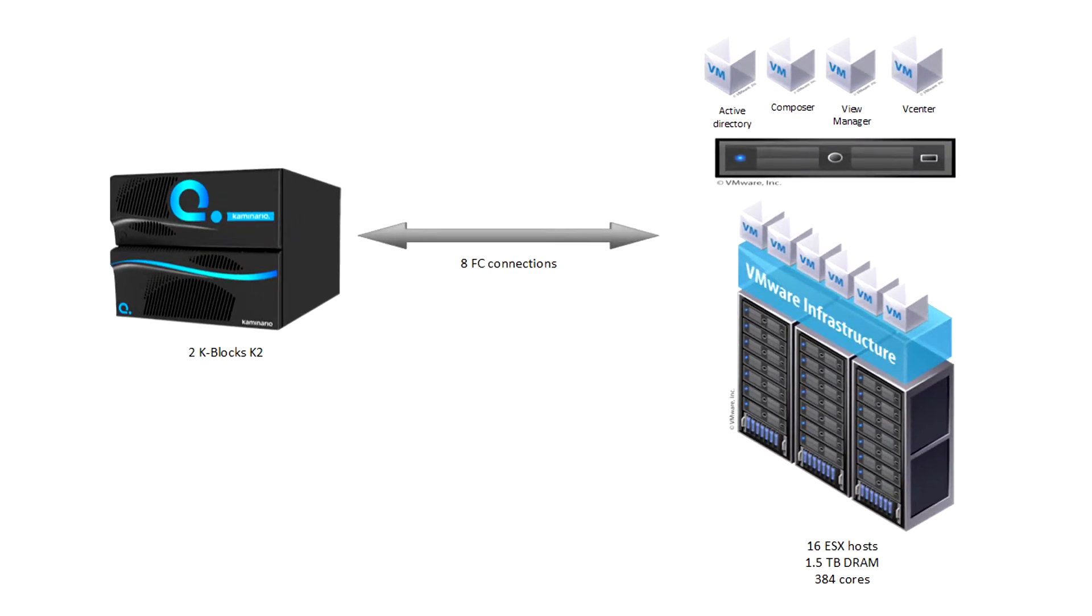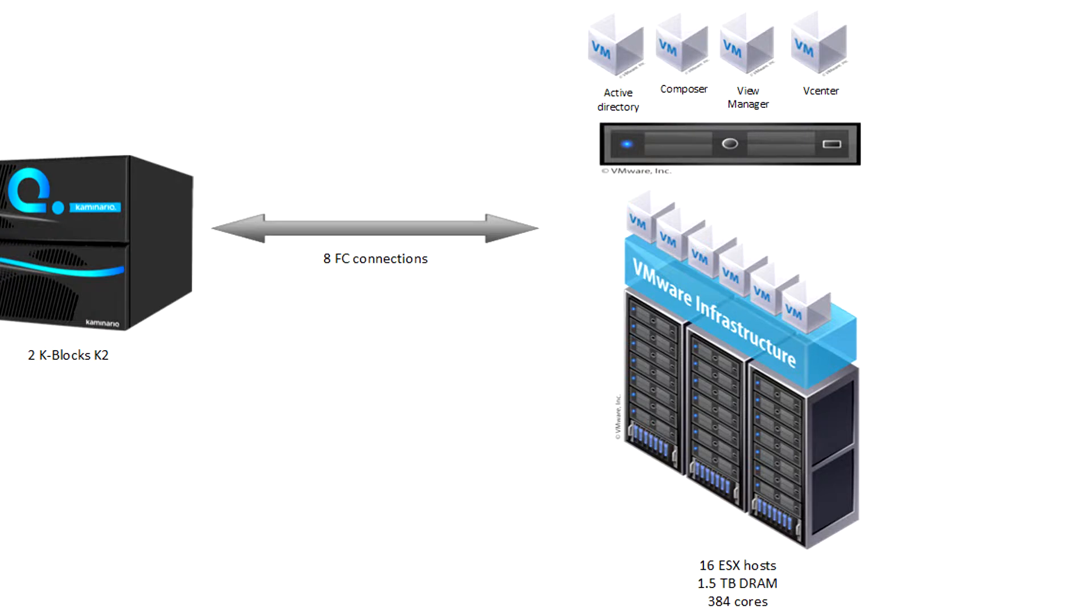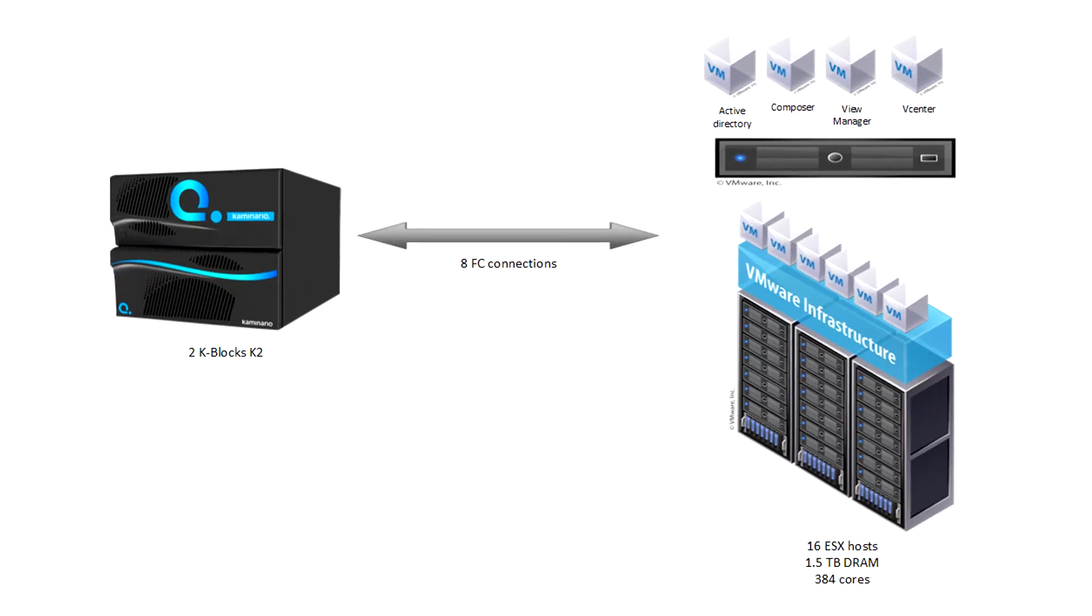We're using a 16-server ESX cluster running ESX and vCenter version 5.5 and VMware Horizon View version 5.3. The hosts are connected to the K2 via an 8-gigabit fiber channel SAN.